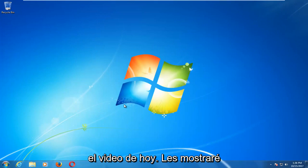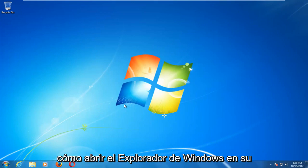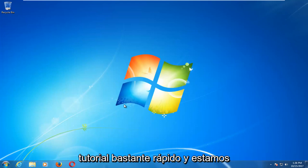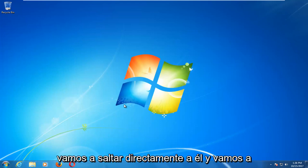In today's video I'm going to show you guys how to open up Windows Explorer on your Windows 7 device. So this should be a fairly quick tutorial and we're going to jump right into it.